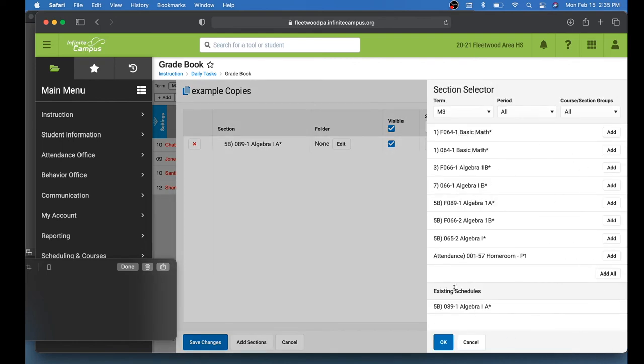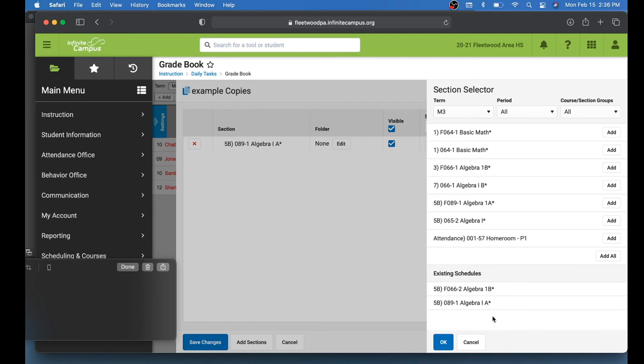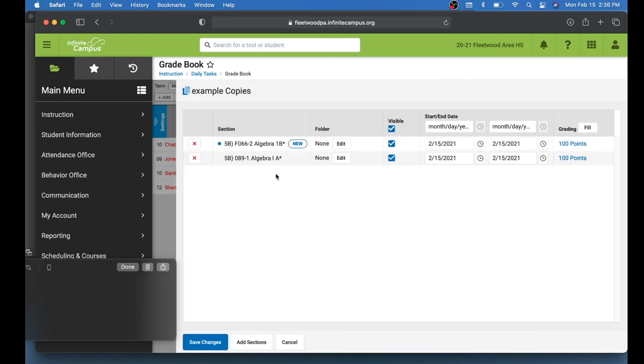Now I see my other sections. And now I'm able to choose which sections this is going to get copied to. So for this example, I'm going to add it to one more section right here. Now you can see down here I have two classes that this is going to be added to in what's called the Section Selector at the top. And now again, you can review here which classes this is being sent out to. At the bottom, you can click Save Changes.